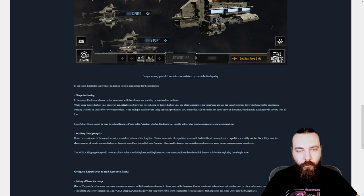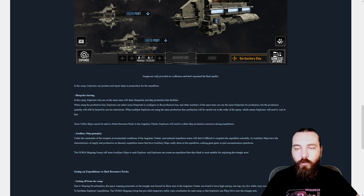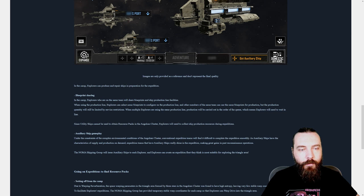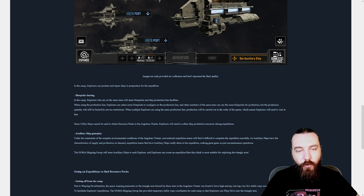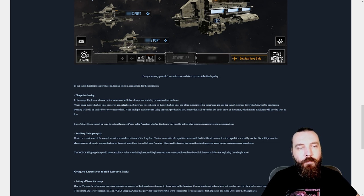But the production quantity will still be limited by service restrictions. When multiple explorers are using the same production line, production will be carried out in the order of the queue, which means explorers will need to wait in line. Since utility ships cannot be used to obtain resource packs in the Angulum cluster, explorers will need to collect ship production resources during expeditions.